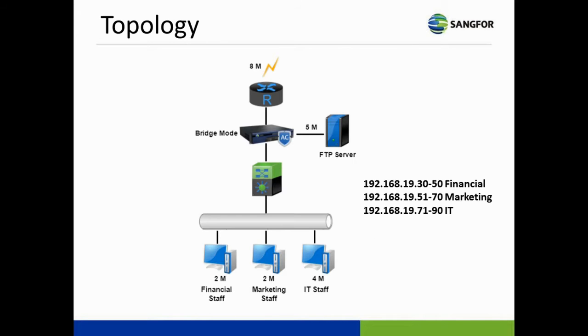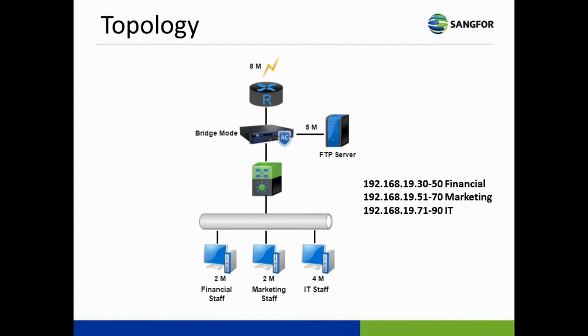Here is a sample network environment for demonstrating the configuration. A company wants to do bandwidth management using INMAT. The company has an FTP server and wants assigned guaranteed bandwidth for the FTP server. As for the staff, only IT staff can have 4 Mbps bandwidth, other staff are assigned 2 Mbps. The IP ranges for the staff are: 0.30 to 0.50 for financial staff, 0.51 to 0.70 for marketing staff, and 0.71 to 0.90 for IT staff.